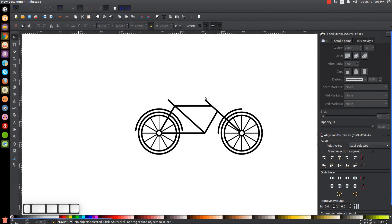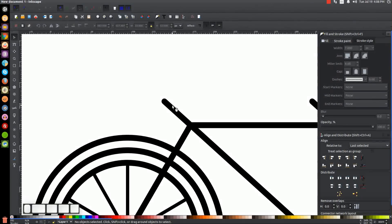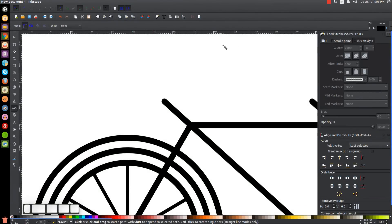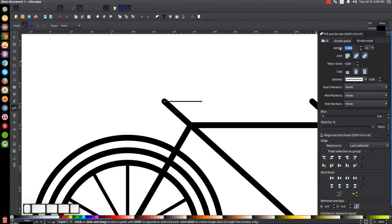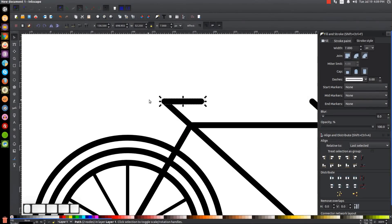Let's create a seat for this thing. Zoom in by pressing Plus a few times. Press B for the Bezier pen, snap to the corner of the frame, and click. Hold Ctrl and bring this out to the right, click, then press Enter. Change the stroke style width to seven, give it a rounded join and rounded cap. Go to the select tool and hold Ctrl to shift this over to the left a little bit.